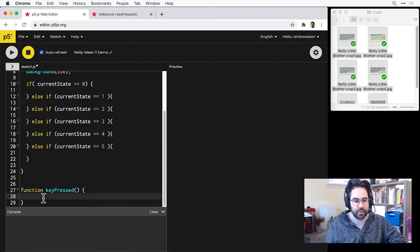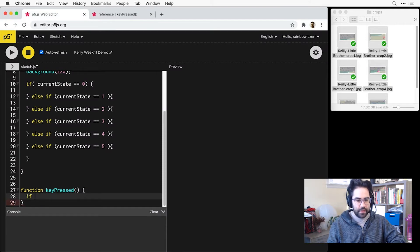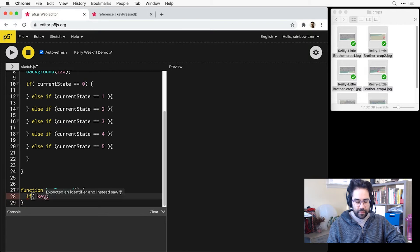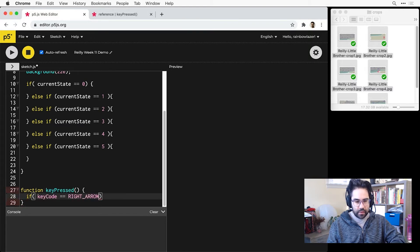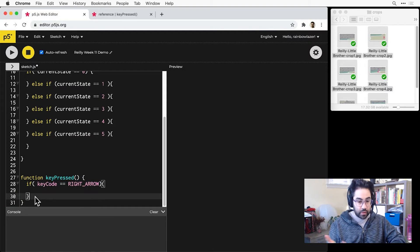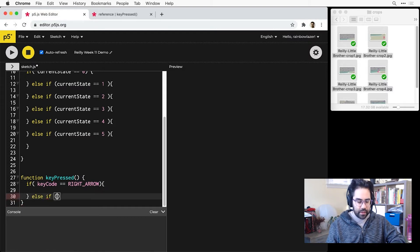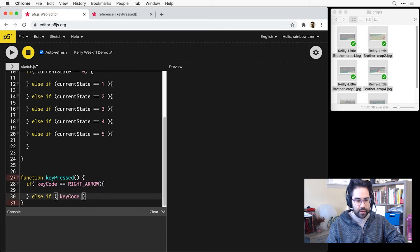So let's jump back to the code here. Within keyPressed I can have a conditional that says if keyCode equals RIGHT_ARROW, then I'll have my block for what to do when that right arrow is being pressed. And I can do an else if and test for whether the keyCode is equal to the left arrow.